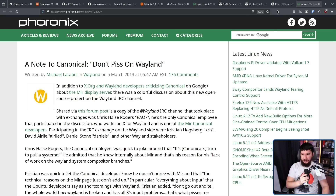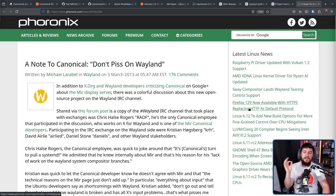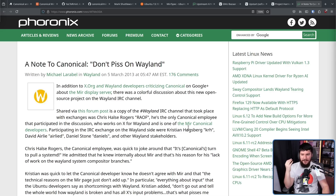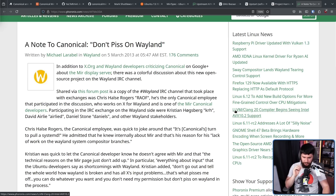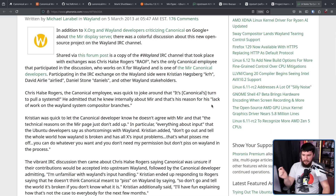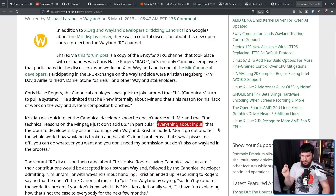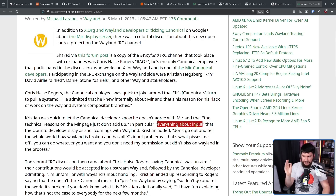This was shortly followed by a second Phoronix article: 'A Note to Canonical: Don't Piss on Wayland.' This focused on a conversation in the Wayland IRC where Christian, David Airlie, Daniel Stone, and other people involved in Wayland were basically railing on Canonical, and the one Canonical person in the chat, Chris Halls-Rogers, decided to make a joke: 'It's Canonical's turn to pull a systemd.' Christian was quick to let the Canonical developer know he doesn't agree with Mir, and the technical reasons on the Mir page just don't add up. Christian added: 'Don't go out and tell the whole world how Wayland is broken and has all X's input problems. That's what pisses me off. You can do whatever you want, and you don't need my permission, but don't piss on Wayland in the process.'